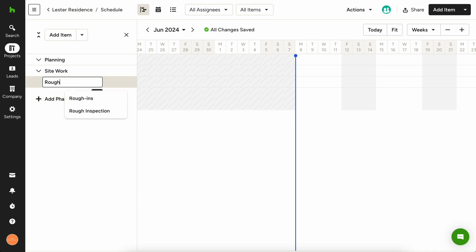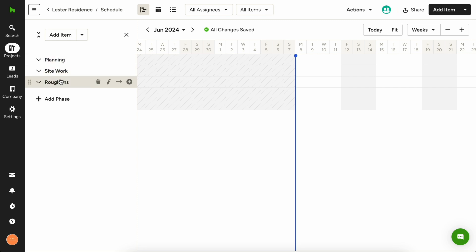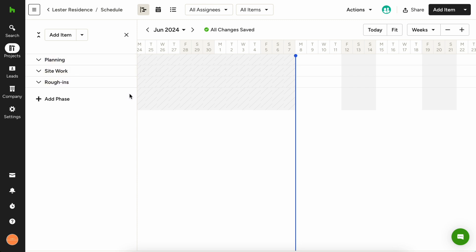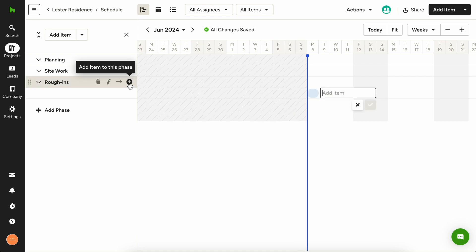Now that we have our phases laid out, let's add some schedule items. During the rough-in phase, you'll likely need at least plumbing and electrical rough-ins complete, so let's add those here. Simply click the plus icon to the right of your phase name or click on the schedule itself to create a new schedule item.